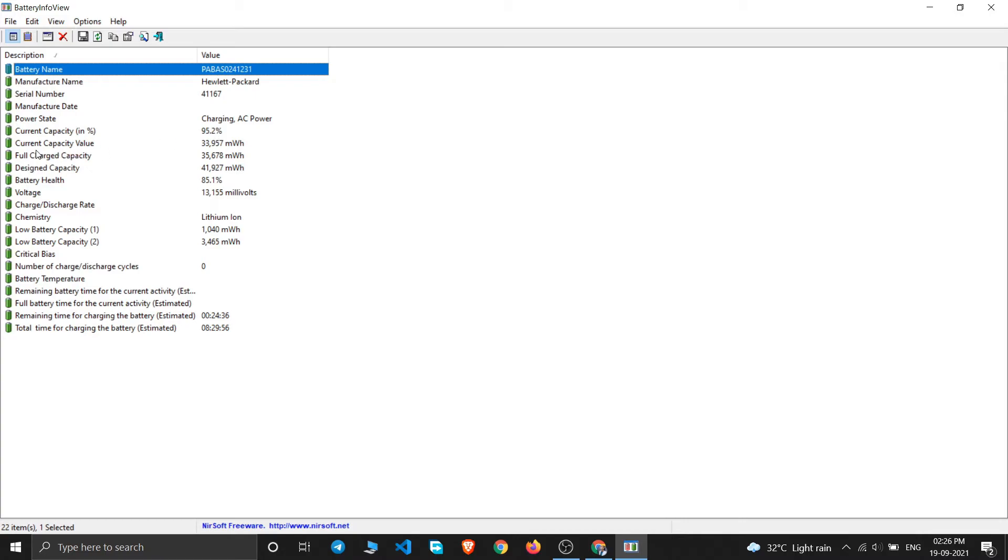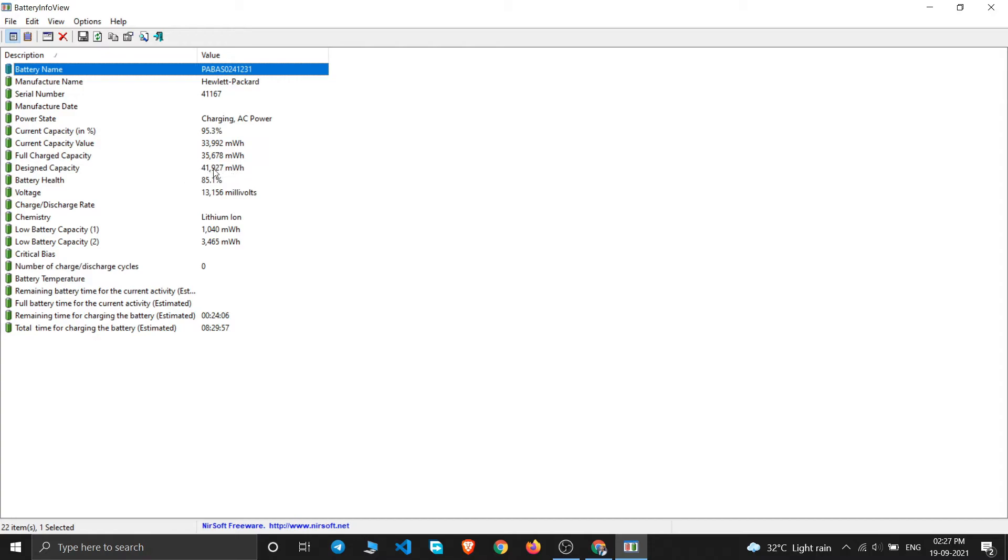Current capacity value is 33,969 milliwatt-hour. My fully charged capacity is 35,678 milliwatt-hour, and the designed capacity was 41,927 milliwatt-hour. You can see my battery was designed for 41 milliwatt-hour, but now my charging capacity has degraded to 35 milliwatt-hour, and currently it is 34 milliwatt-hour.